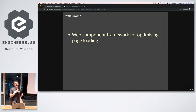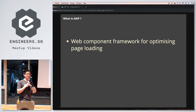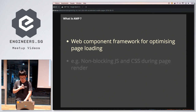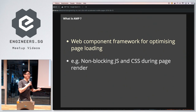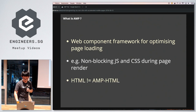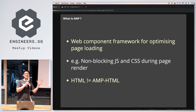AMP is a web component framework — not just a web framework, but web components — done for optimizing user experience in terms of making page loading a lot better for users. This is achieved through measures like using the AMP cache, and establishing behaviors such as ensuring the site does not introduce blocking JavaScript or CSS rules that prevent the DOM from rendering.